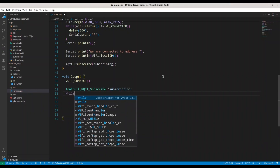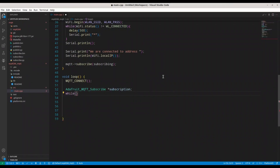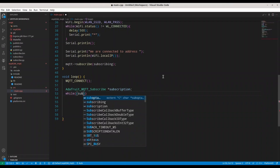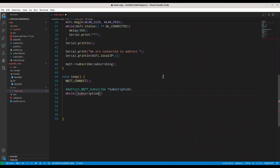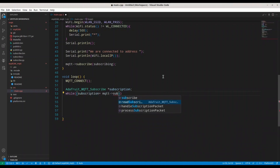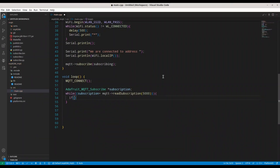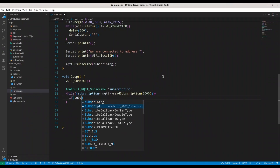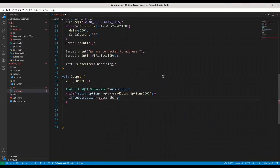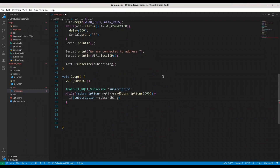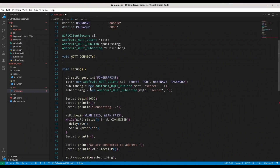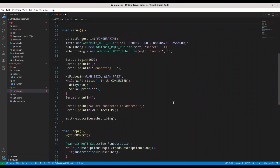If subscription equals Subscribing — meaning the message we received matches our Subscribing object, so it was published to the 'secret' topic — we are going to print 'Message: ' followed by a new line with the last read value, cast to a char pointer: (char*)Subscribing->lastread.